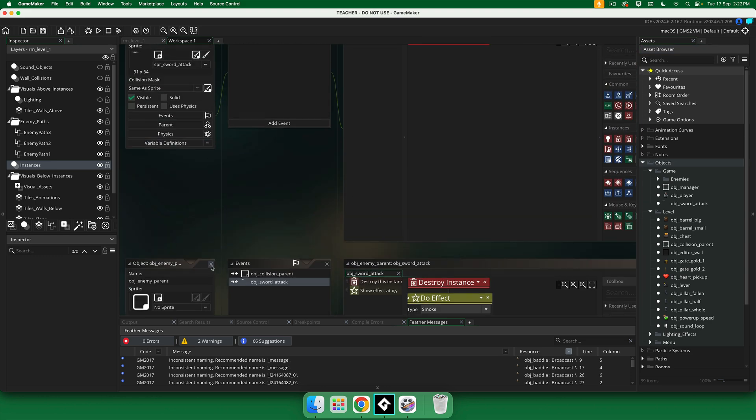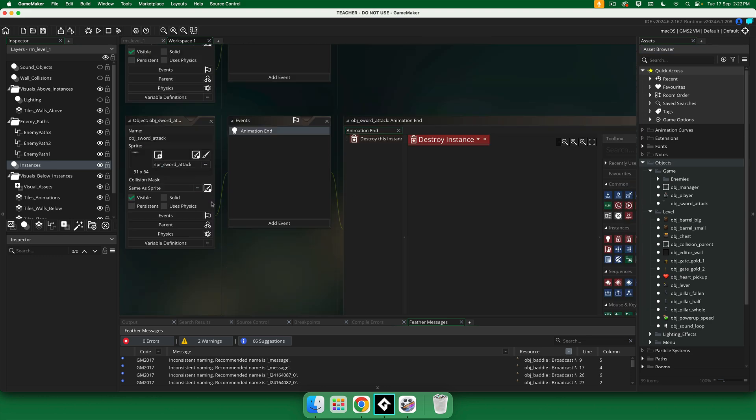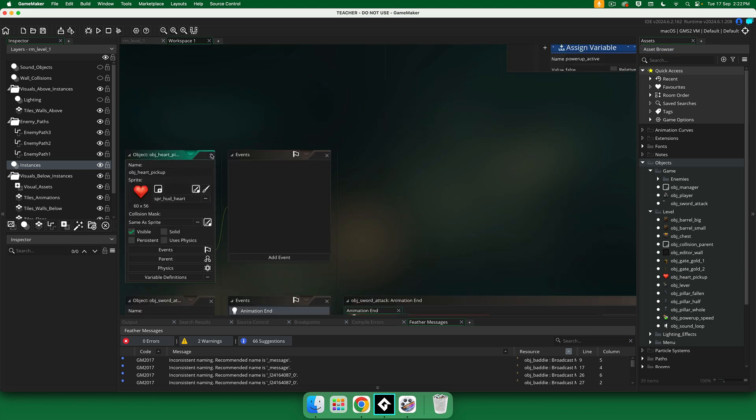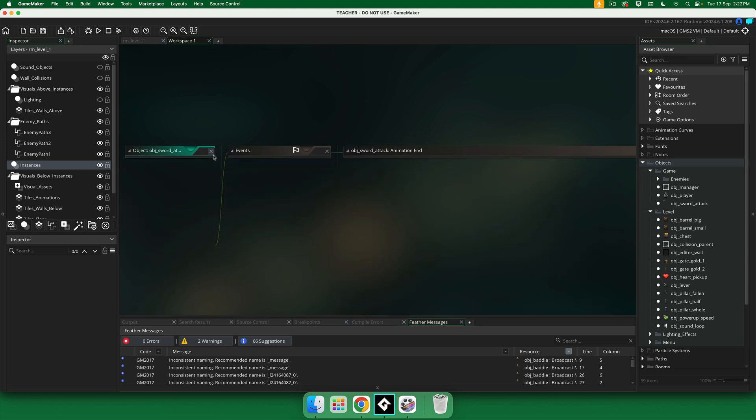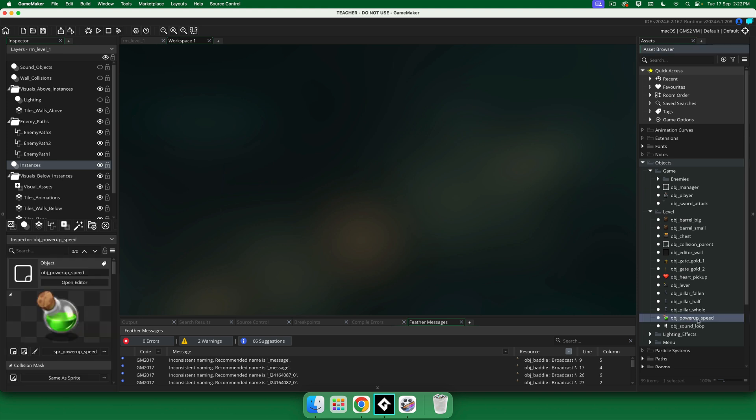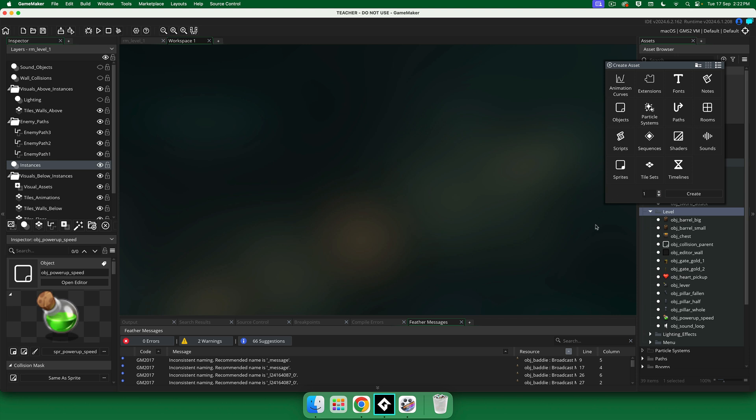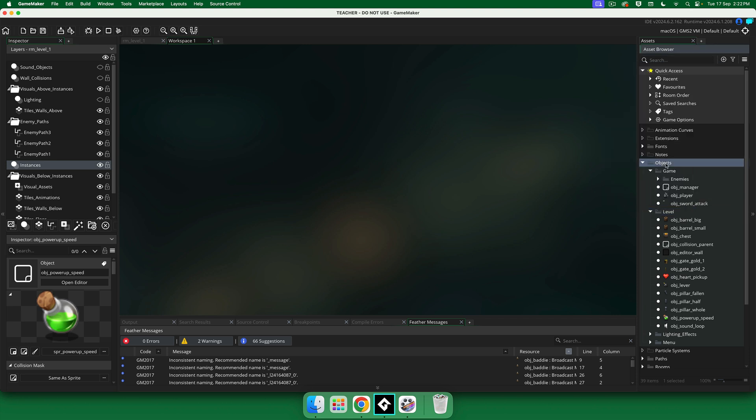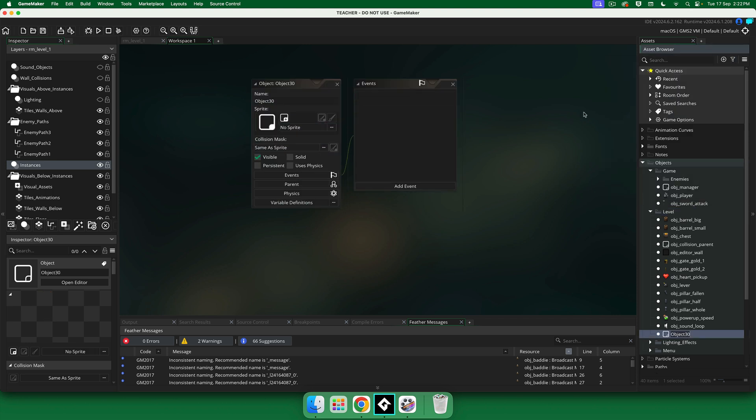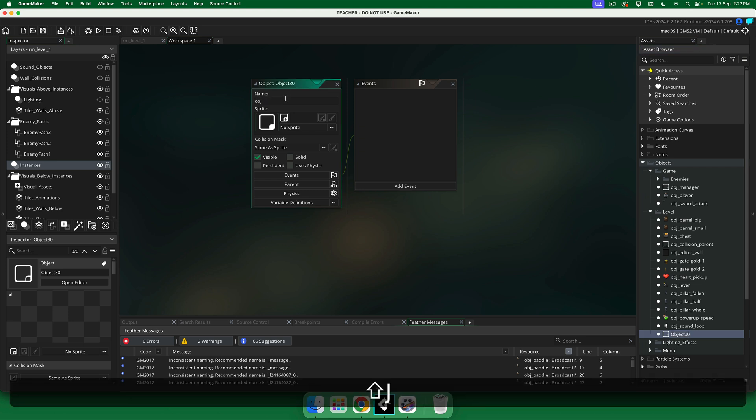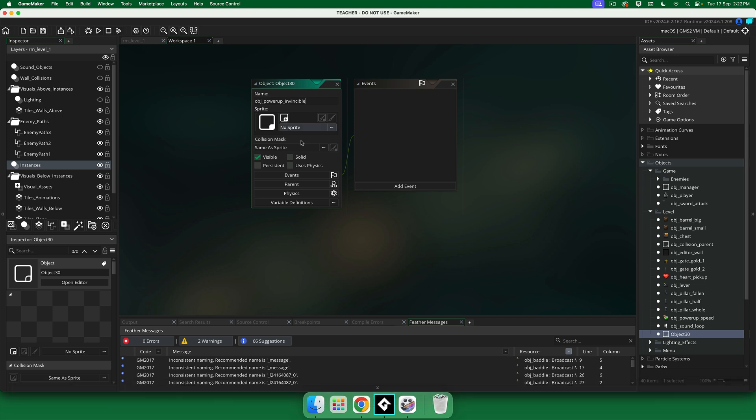Okay, so let me close all of these down and then we can start. Right, so the first thing we need is a new object. We've got our power up speed object, we're going to have one that's very similar to it. So I'm in here, I'm in objects, I'm in level, new object. This is going to be called obj_power_up_invincible.